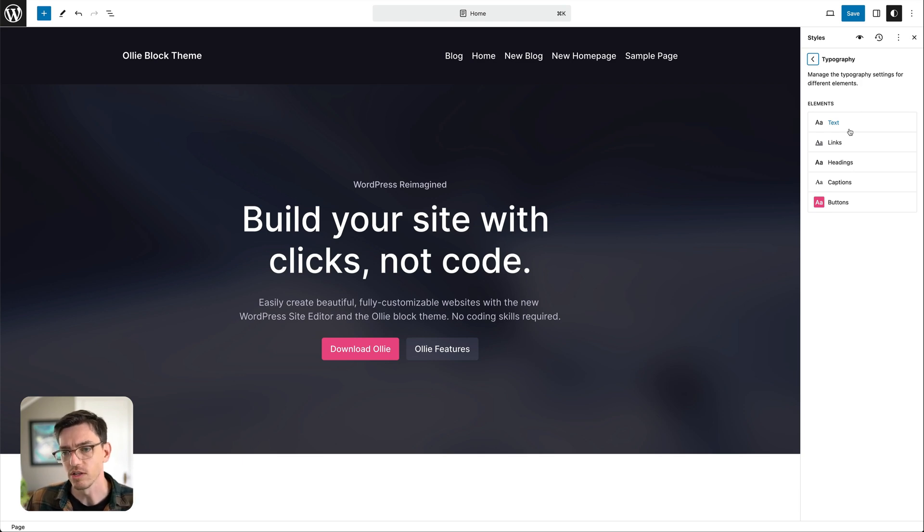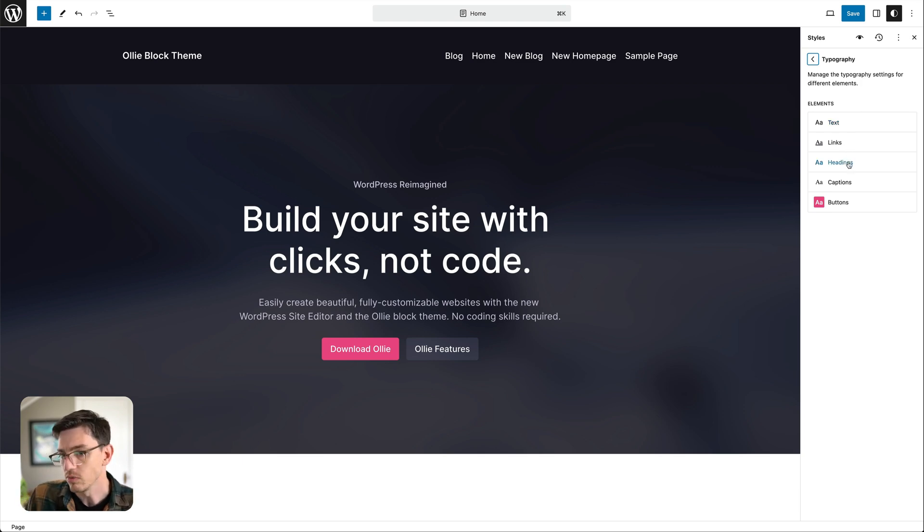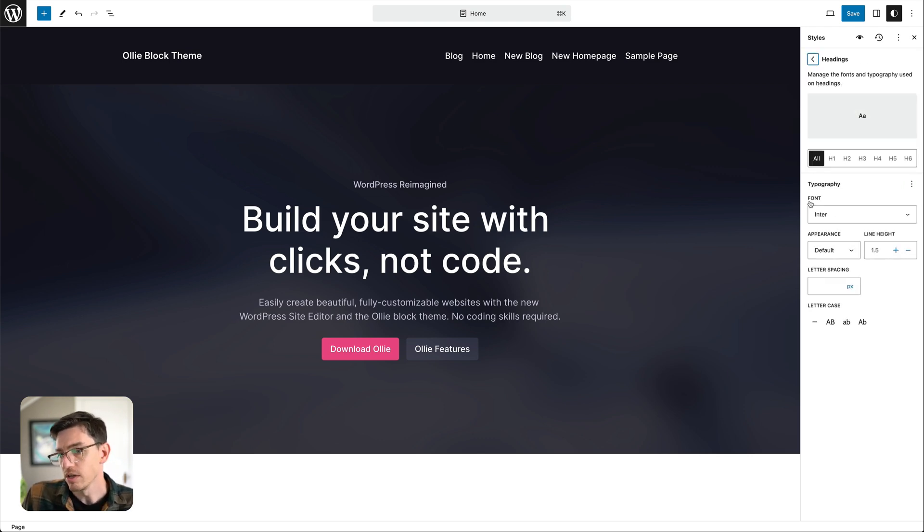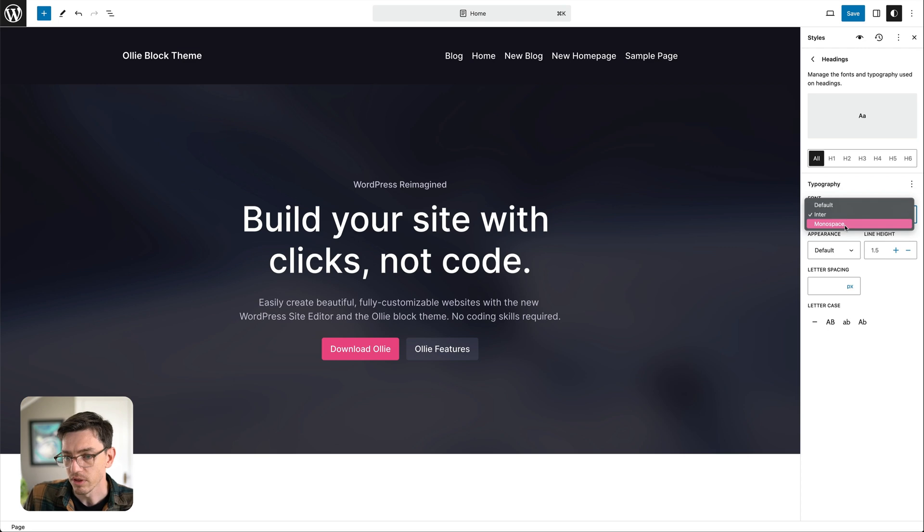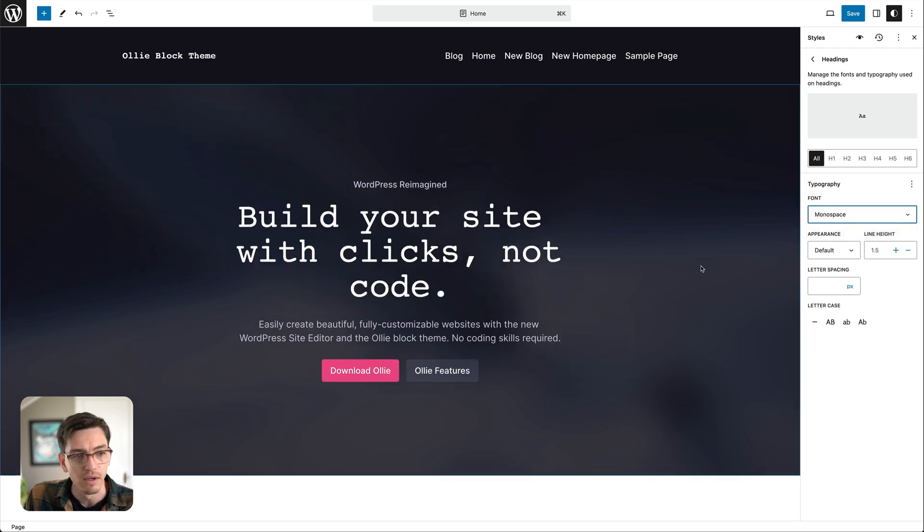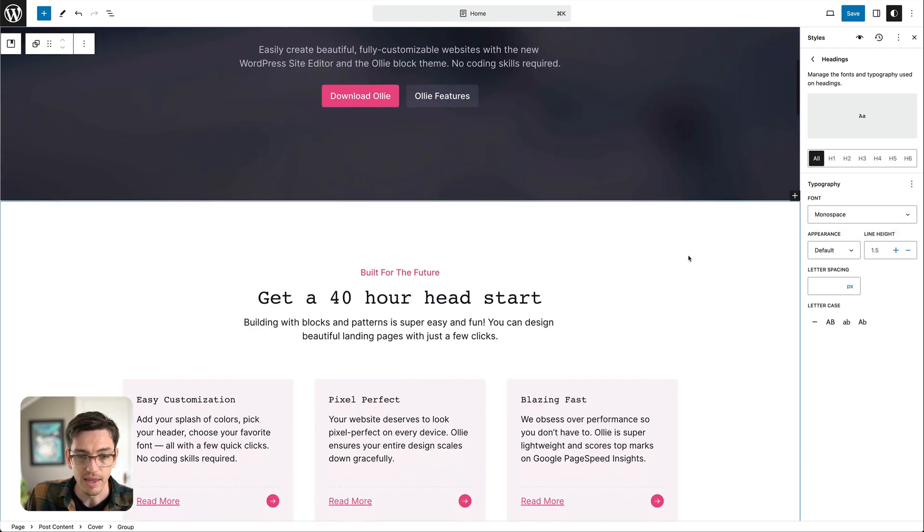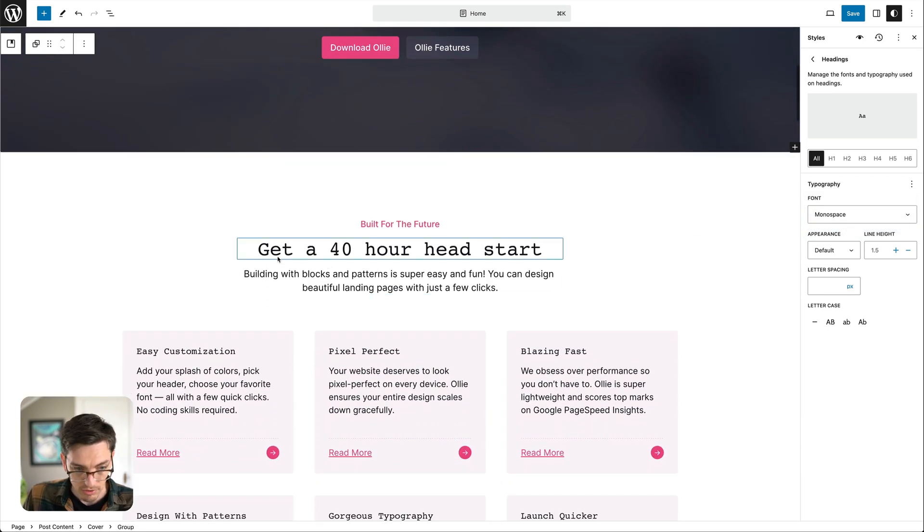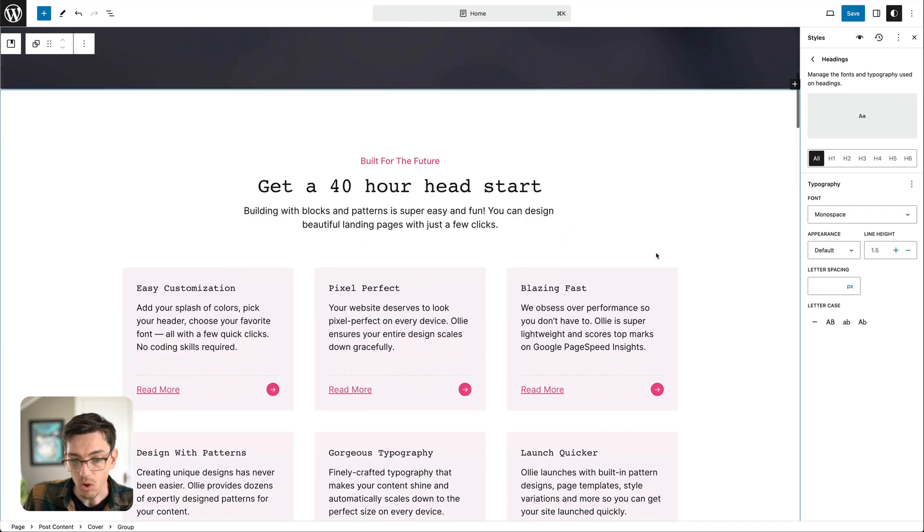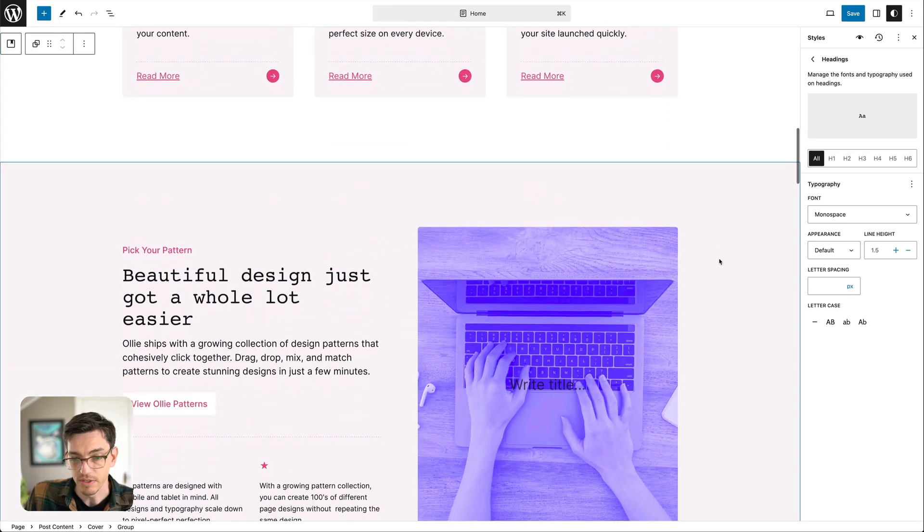But we can go deeper on this so let's click into typography and you know one of the things that almost everyone wants to do right away is change the font. So we can do that very easily, let's just go ahead and hop into the headings and you can see here we have some font options, so I'm going to click monospaced.